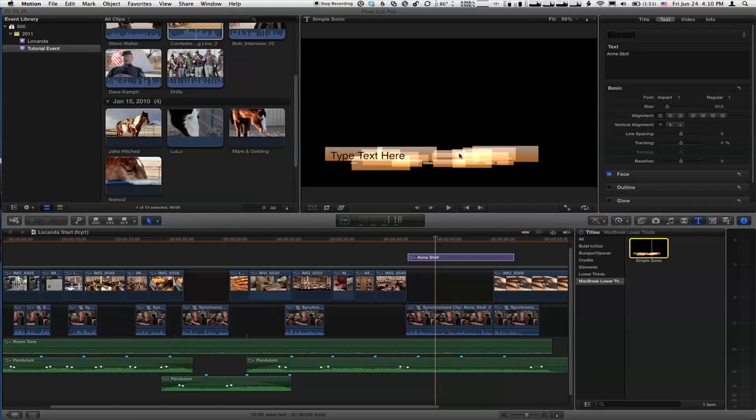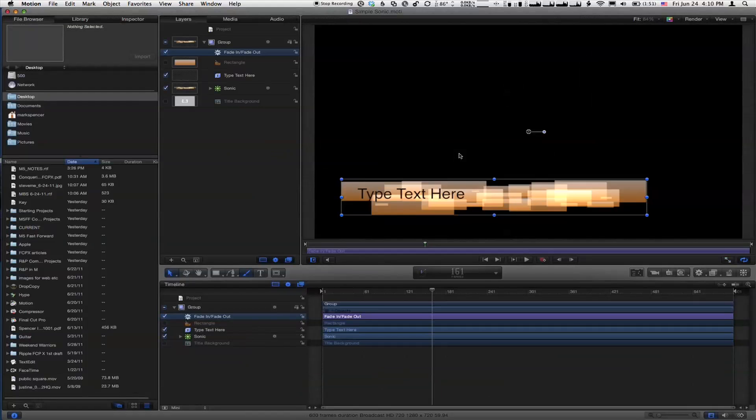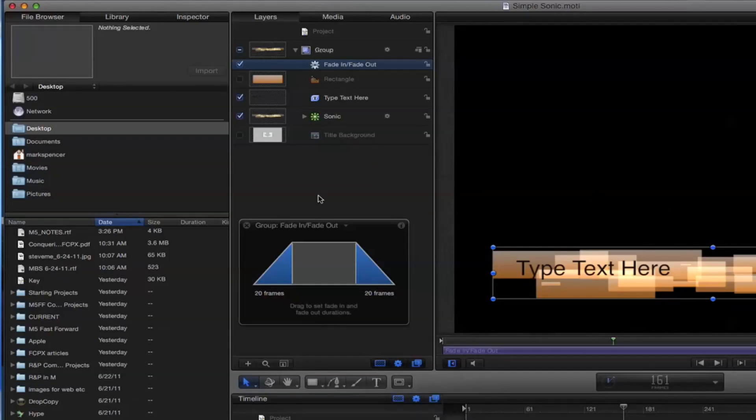A little aside, when we looked earlier at Open in Motion for some of the presets in Final Cut, it said Open Copy in Motion. I noticed that, but this is an original. Right. So we're modifying this original, because since we created it, we're modifying it. I'm glad you pointed that out. That's good.